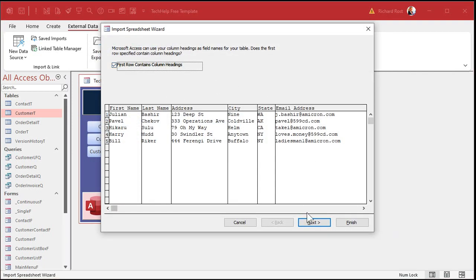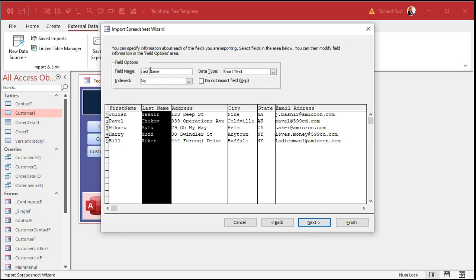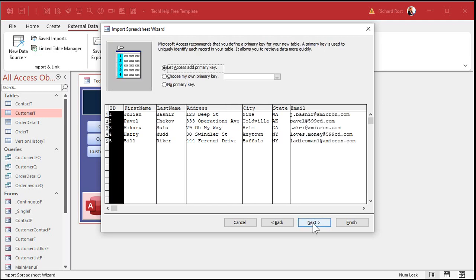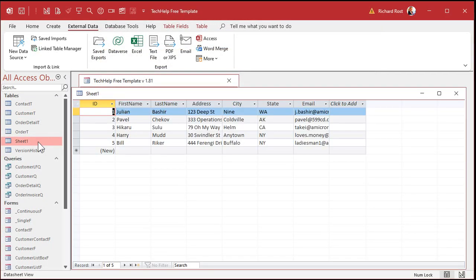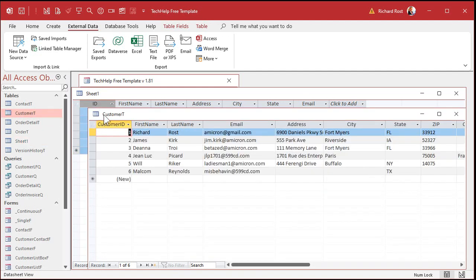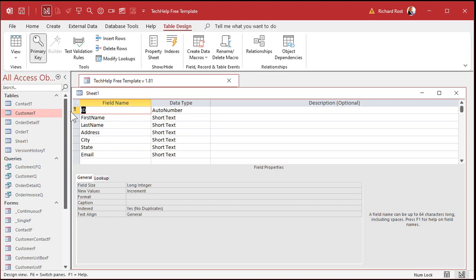First row contains column headings — yes. Let's fix our column names so they match the ones in the destination. You can do this here or after you import. Most people just leave the default and let Access add the primary key — that's okay, but this causes part of the problem. Finish and then close. This ID here doesn't match the customer table because it's got 'Customer ID' there, so we have to make sure all the fields match. I'll rename this to Customer ID, save, and close it.